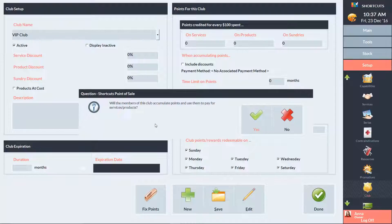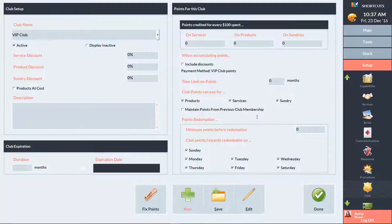Click Yes if you want club members to accumulate points. The Club Setup section allows you to set up basic discounts for club members. You can enter a percentage discount for services, products, and sundry items.